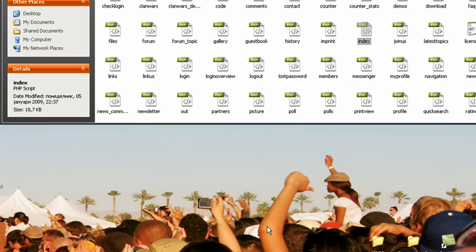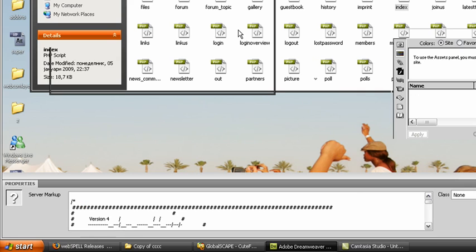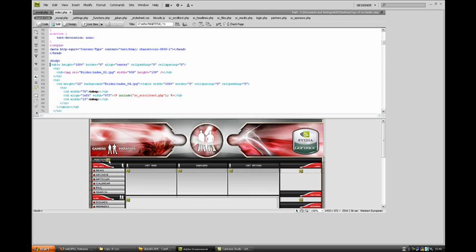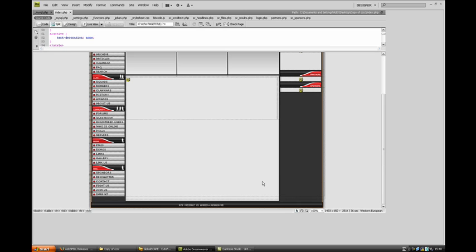Come on — waiting for Dreamweaver to load.